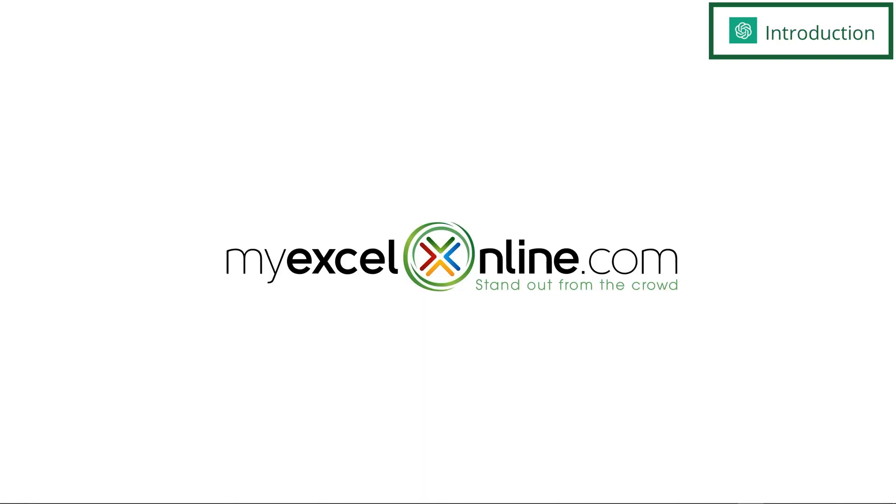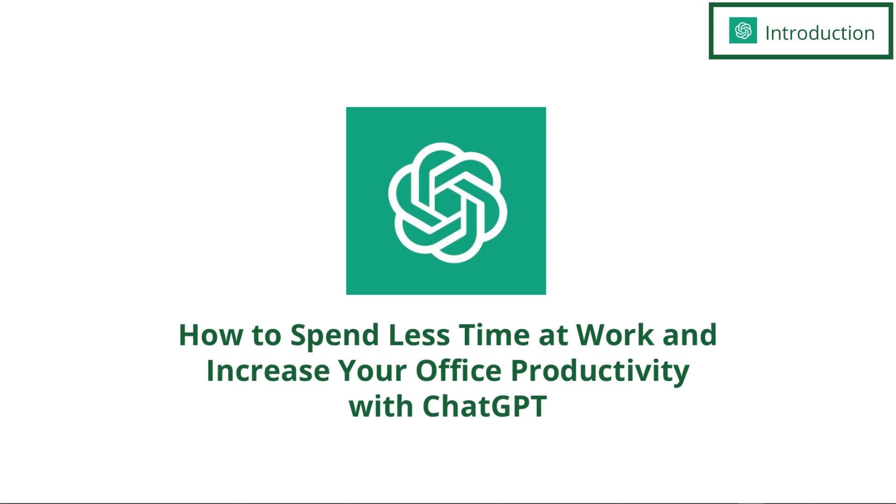Hi and welcome back to MyExcelOnline.com. Today we are going to go over how to spend less time at work and increase your office productivity using ChatGPT.